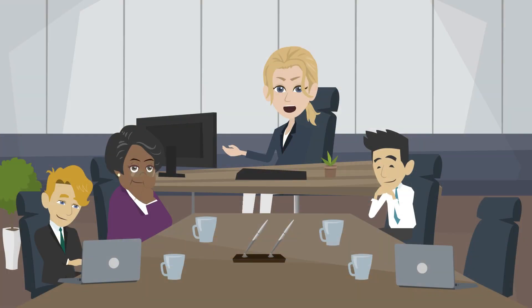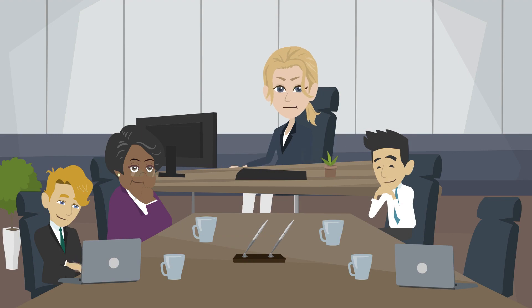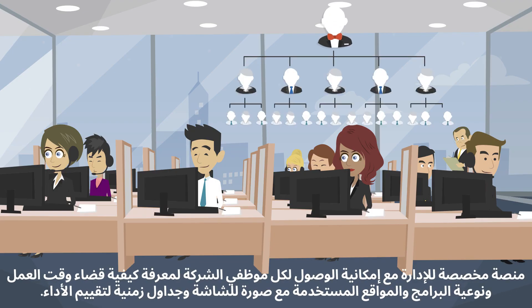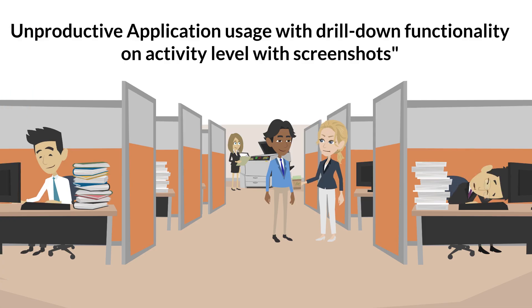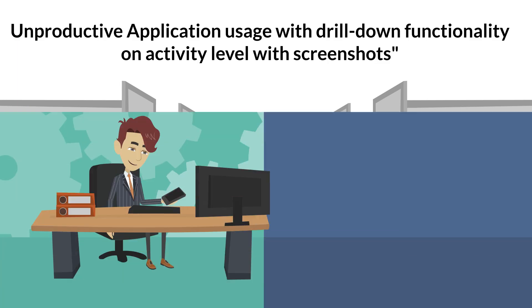With workdesk, the manager can see which employee is on vacation or on business trip. The management can have access to Dashboard, where they can see the company's overall productivity, unproductive application usage with drill-down functionality on activity level with screenshots.